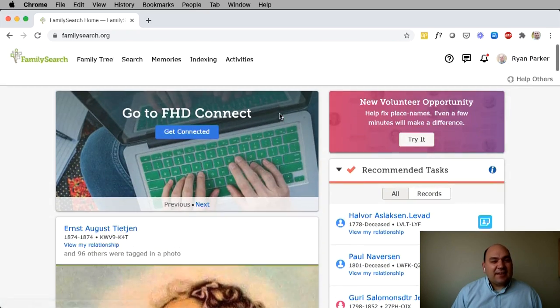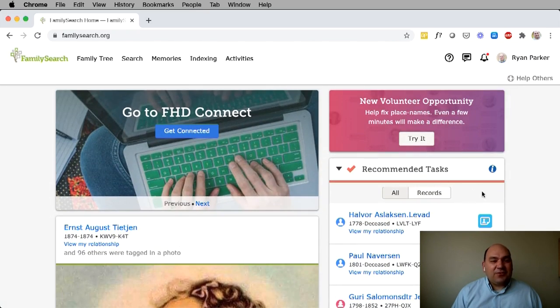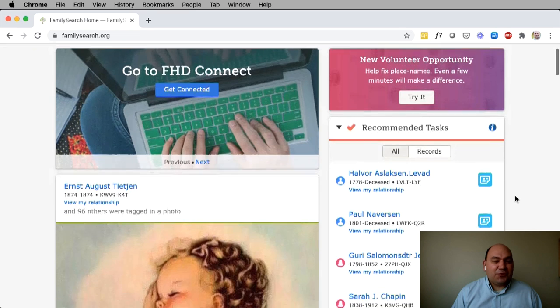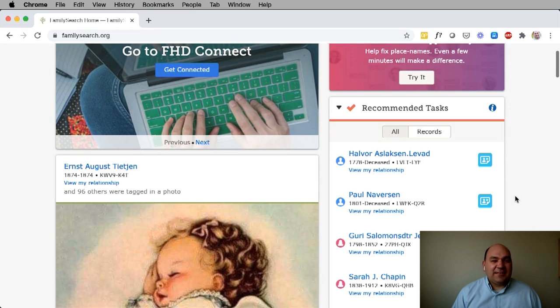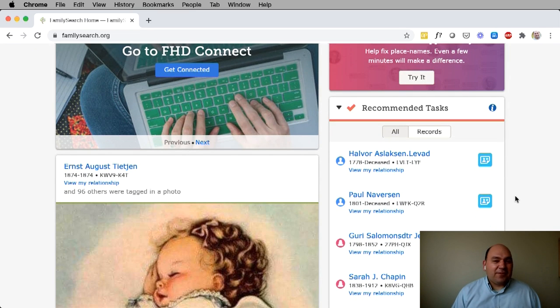On the right-hand side of the page, we also have tools that you can use to give you ideas for next steps and things that you can do to discover more about your family. This is what we call recommended tasks.